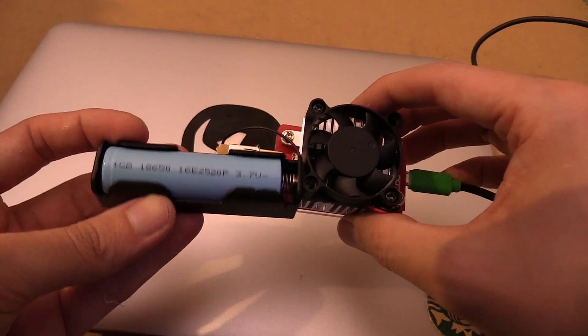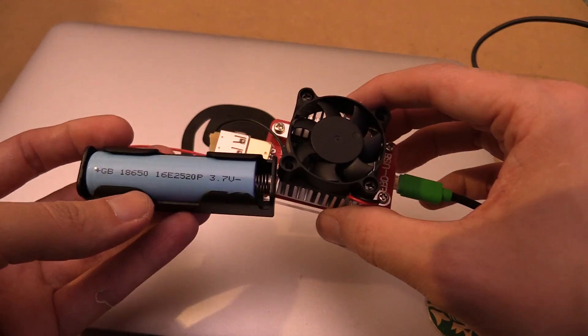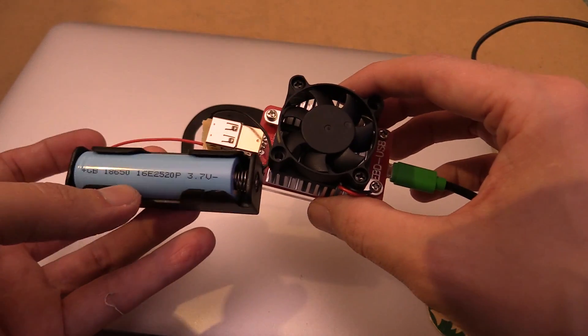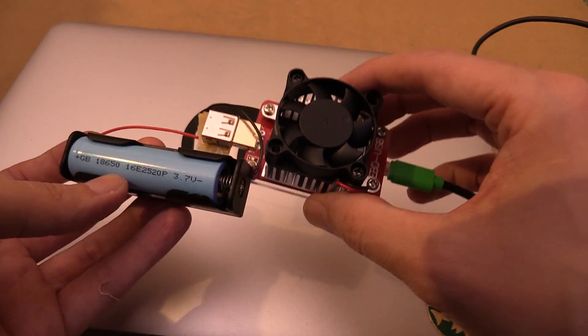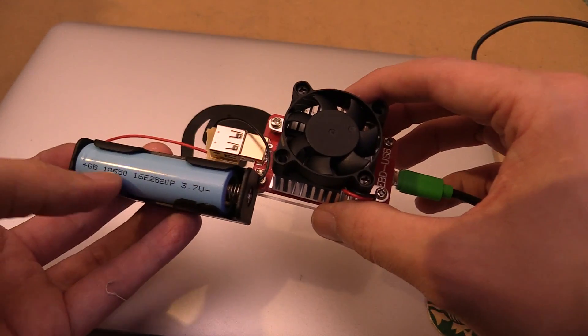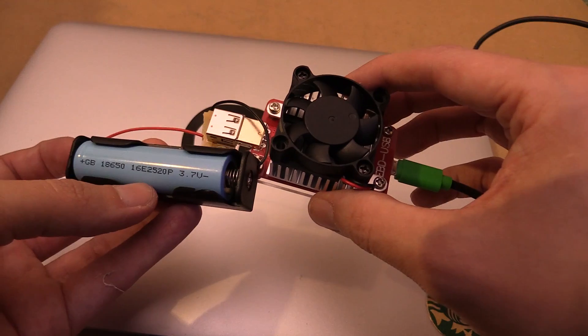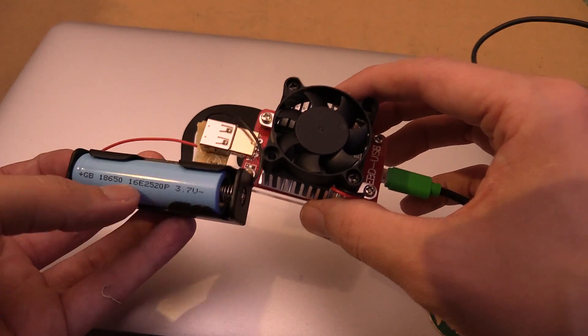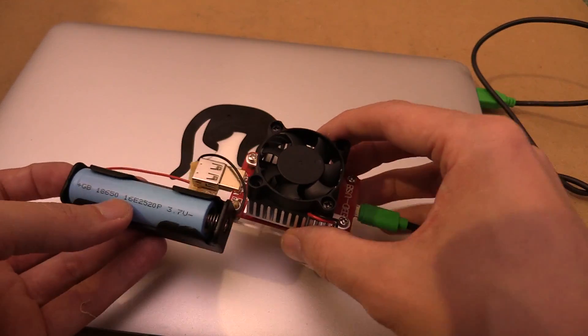If you were curious about the capacity of this battery and thinking about buying one from CDRKing, now you know you're looking at around 1,200 to 1,300 milliamp hours for 100 pesos.